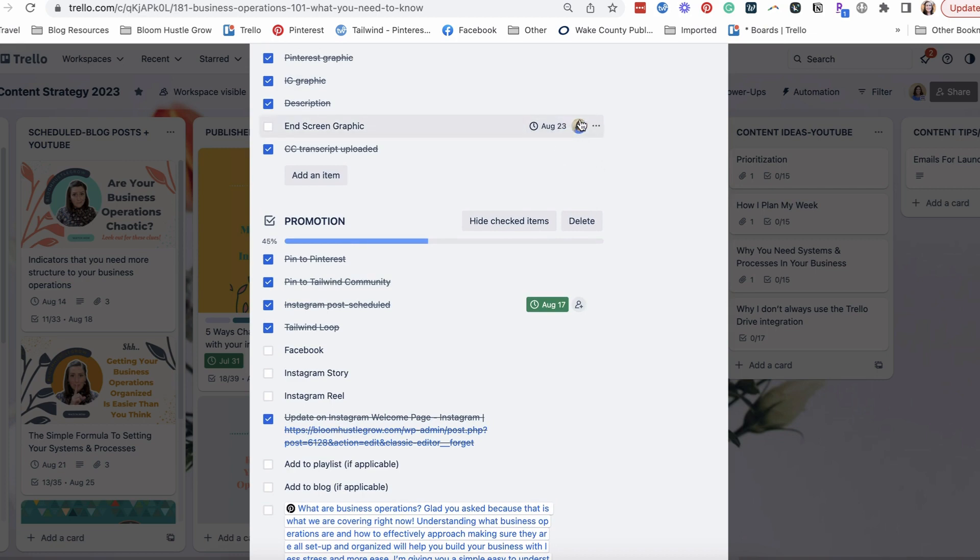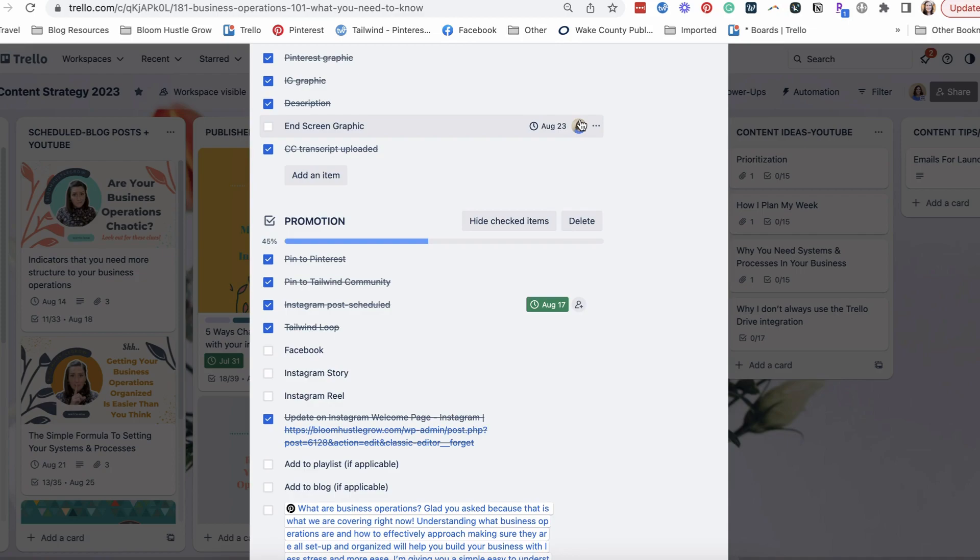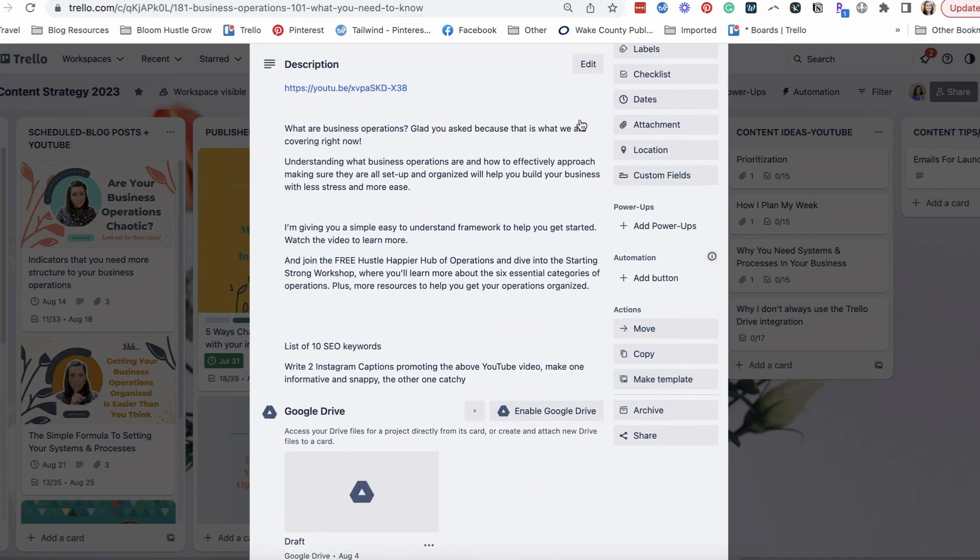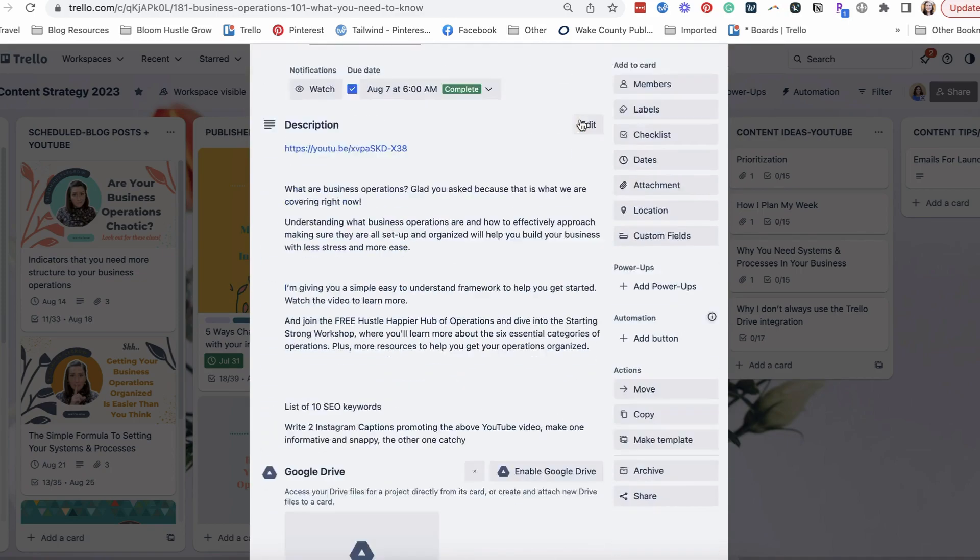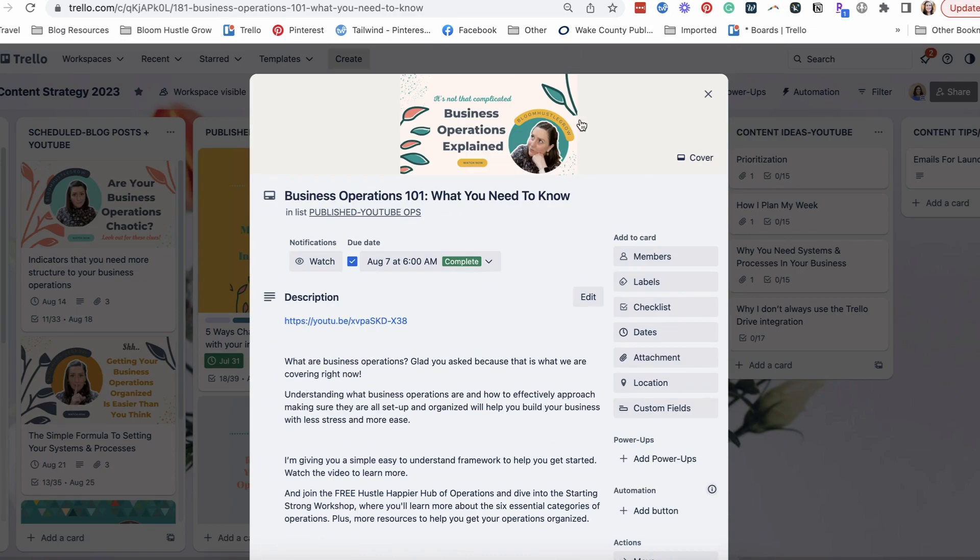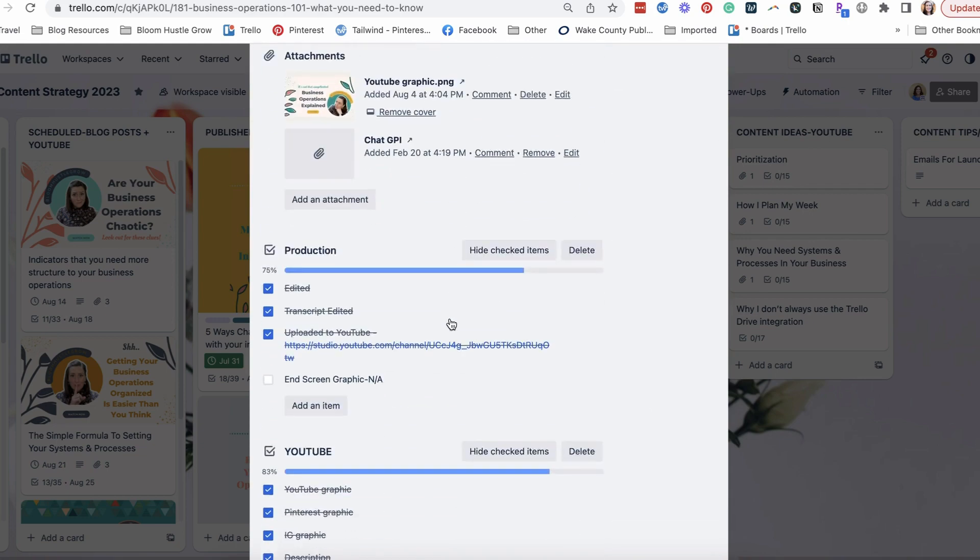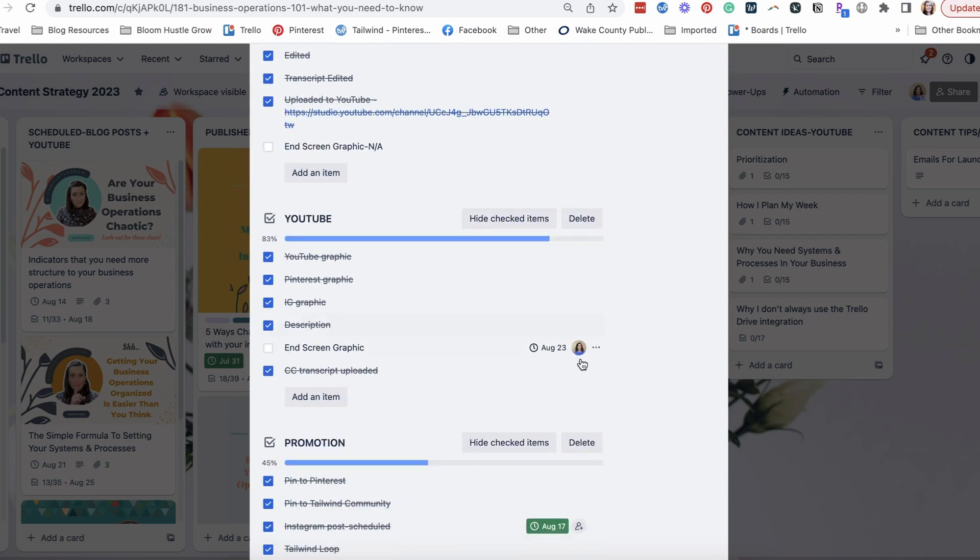you're not going to get those due date notifications. And that's where sometimes people get confused. They have due dates on their cards, but they're not getting notifications. And that's because they are not quote unquote signed up, i.e. watching for notifications. So to get a notification, you have to at some level be watching that card or assigned to that task.